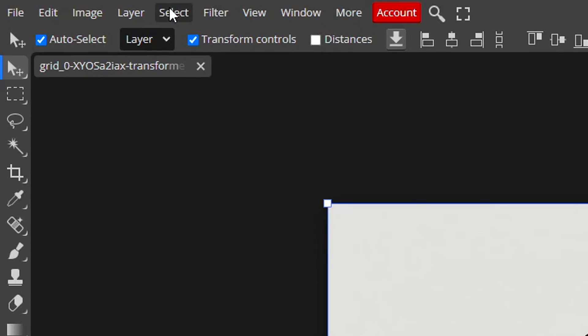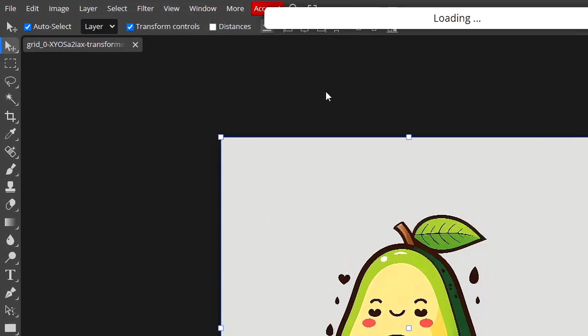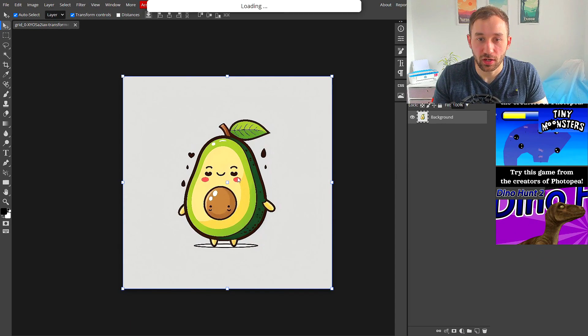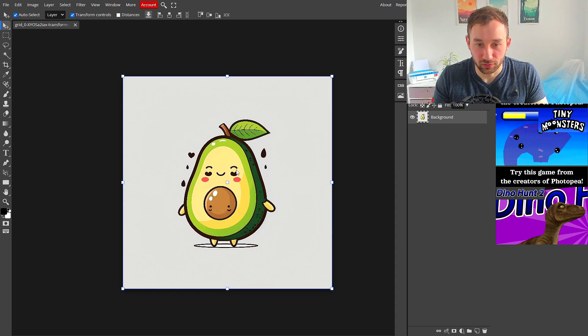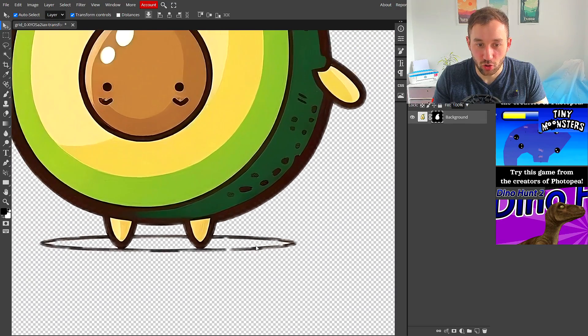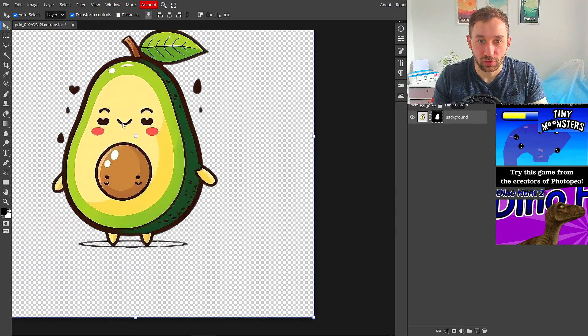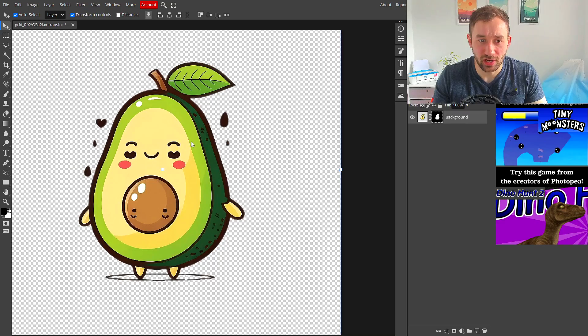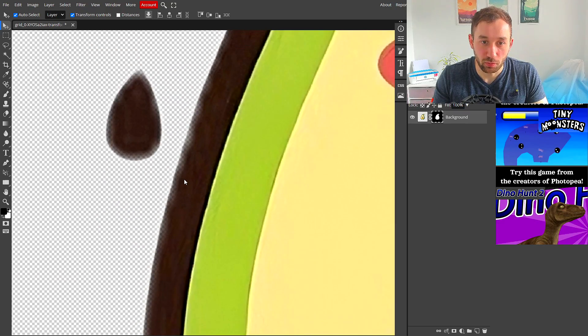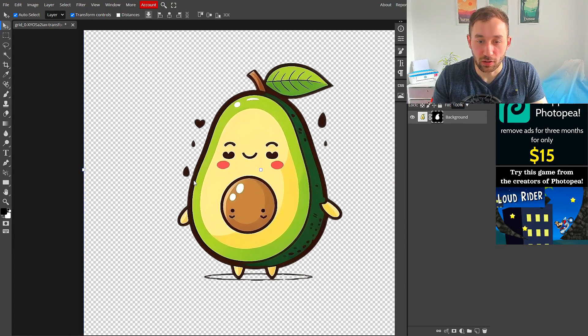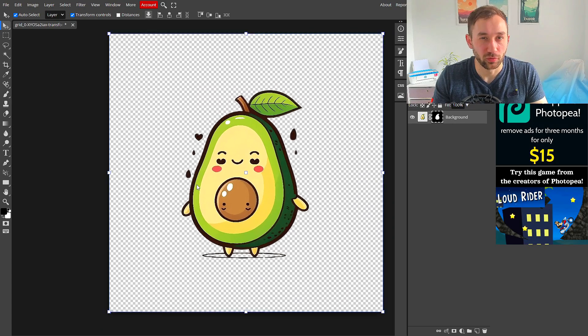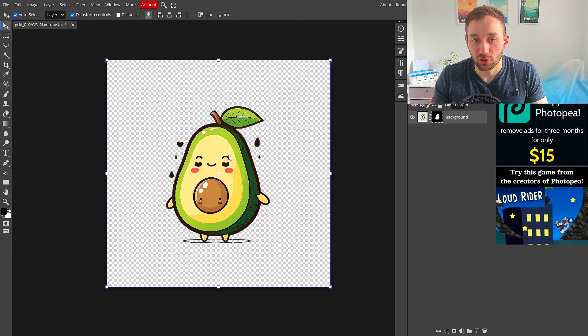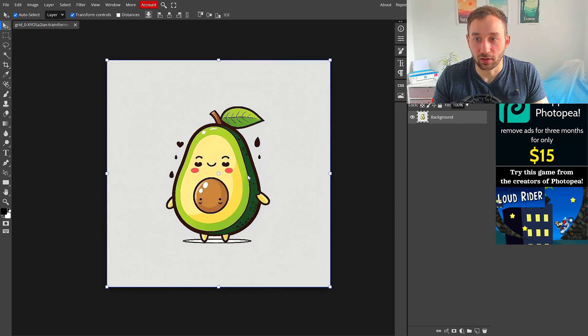You've got two options to remove the background. First, you can go to Select and then click Remove BG up here. This will take a little while to load and then try to identify what the actual background is. As you can see it does quite a decent job, it's not perfect, but this might work for you on some graphics and save you some time.